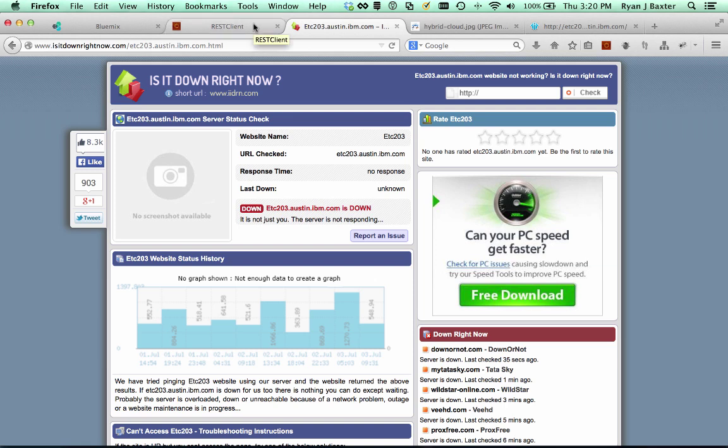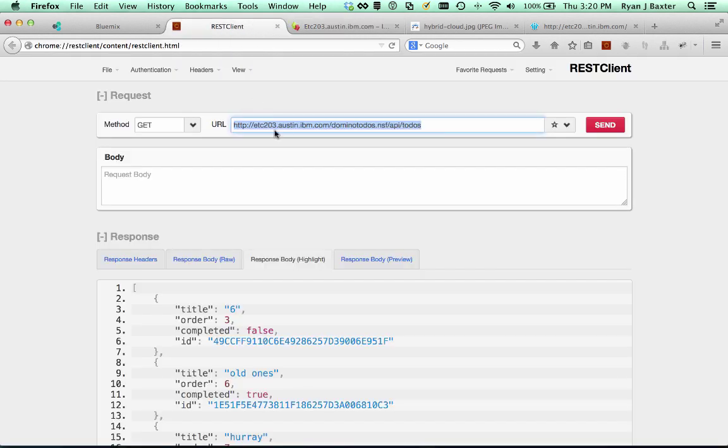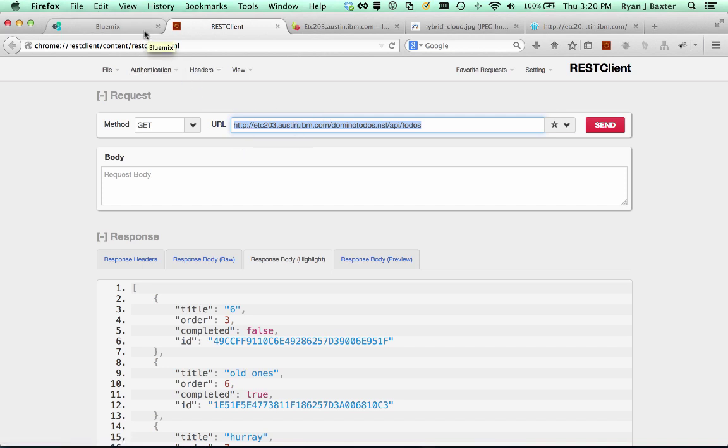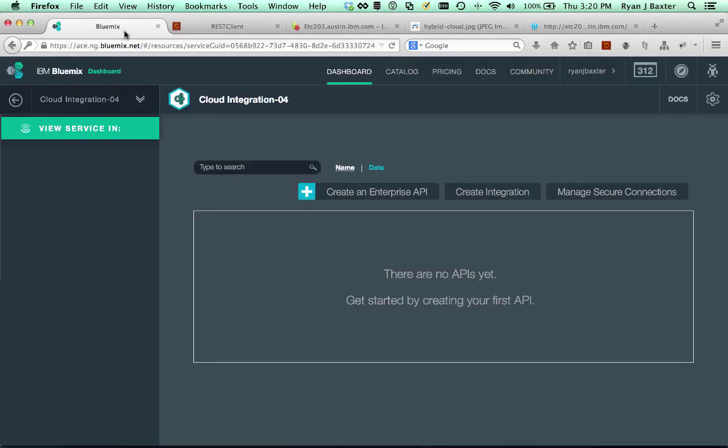I want to expose this API and a number of other APIs to an application that is running in Bluemix in the public cloud that right now does not have access to this server. To begin doing that, we're going to go back to our cloud integration service and we are going to begin by clicking create integration.